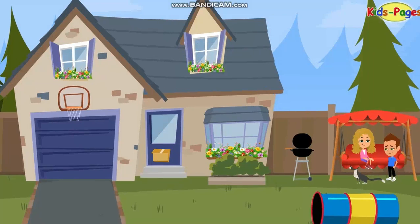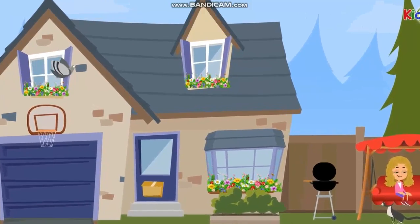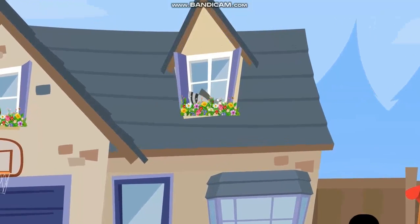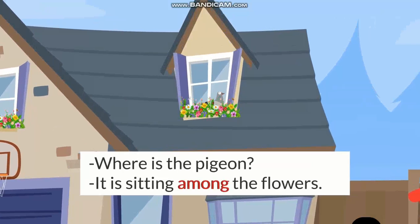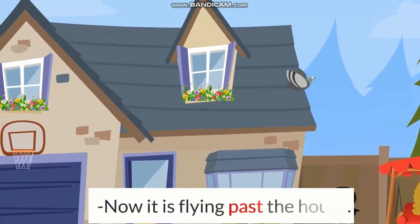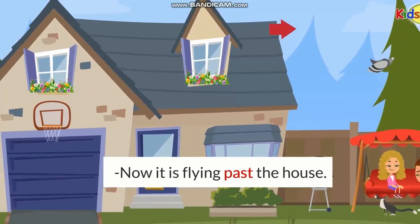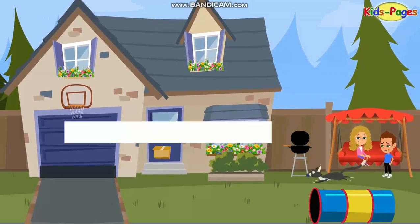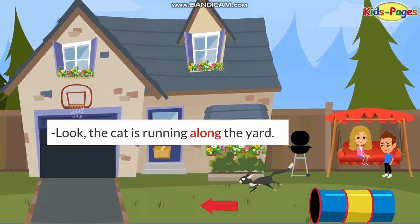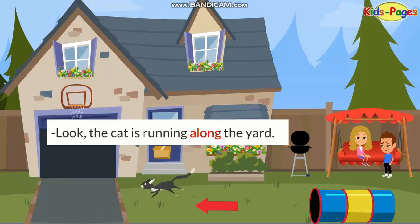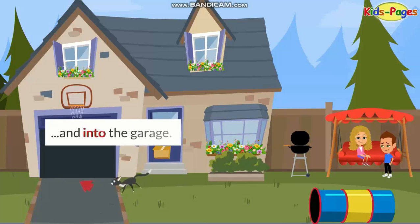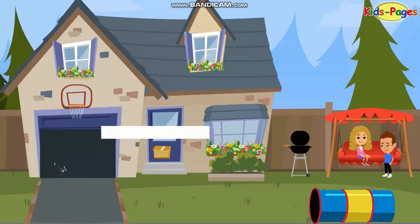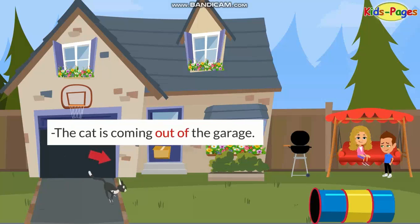Where is the little girl? Where is the pigeon? It is sitting among the flowers. Now it is flying past the house. Look, the cat is running along the yard and into the garage. The cat is coming out of the garage.